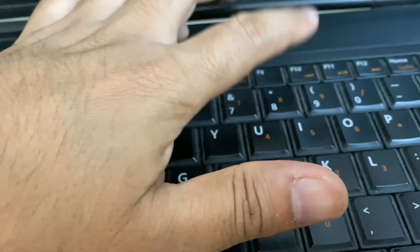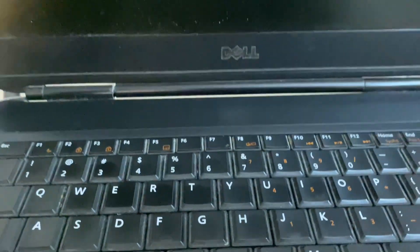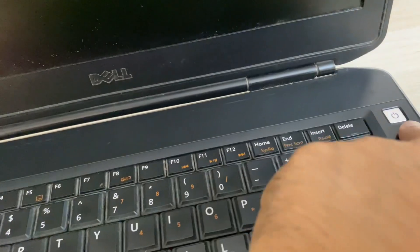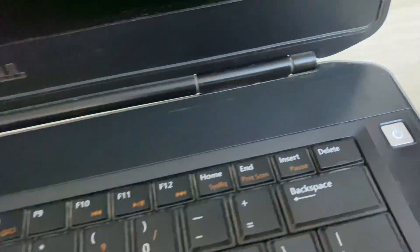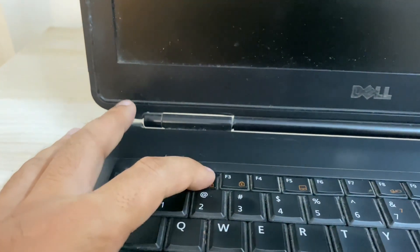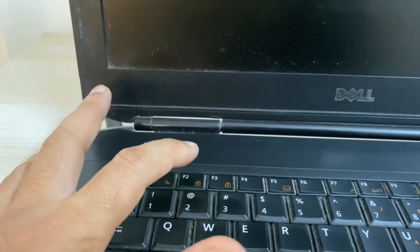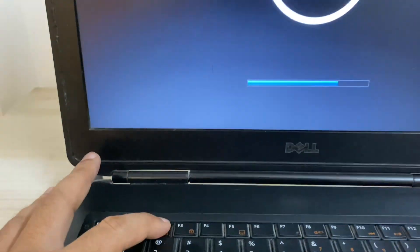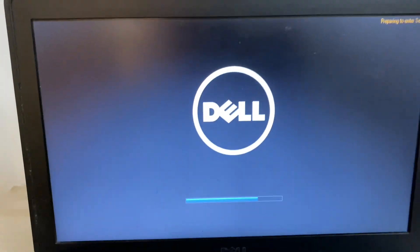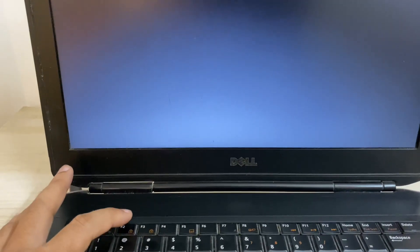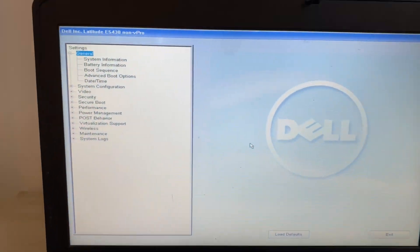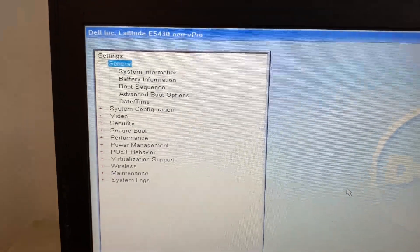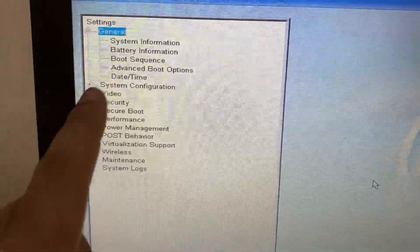So let's start. Open your BIOS settings. Turn on your laptop, okay, then continuously press this F2 key to open your BIOS settings in your Dell laptop. And you can see this is my BIOS settings.